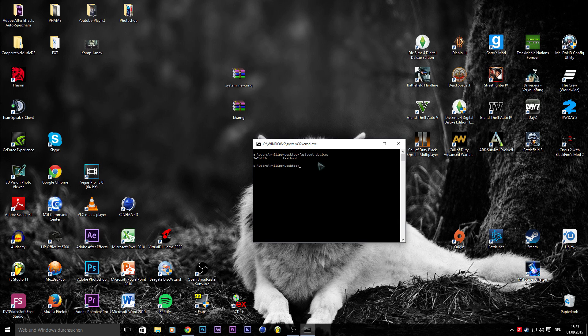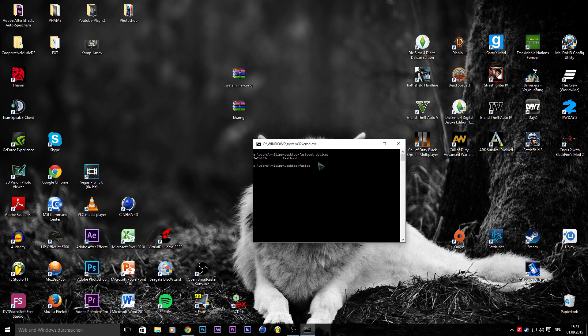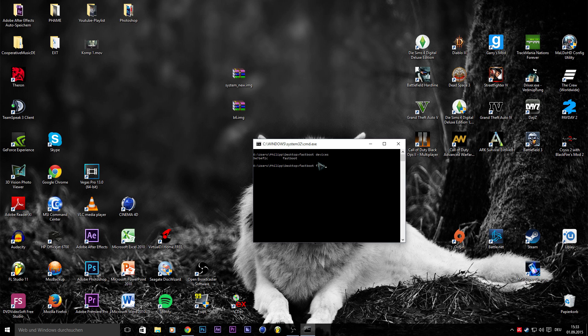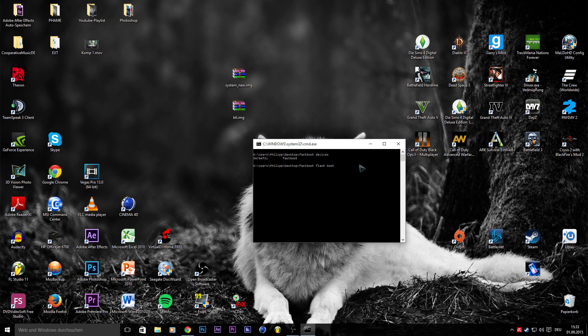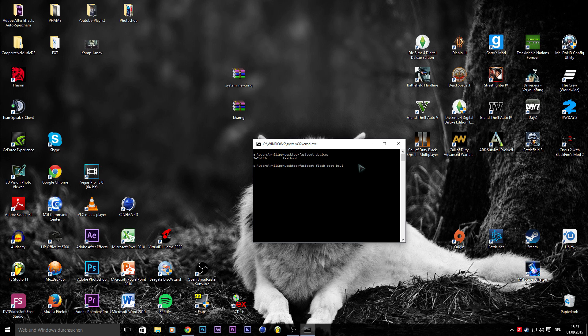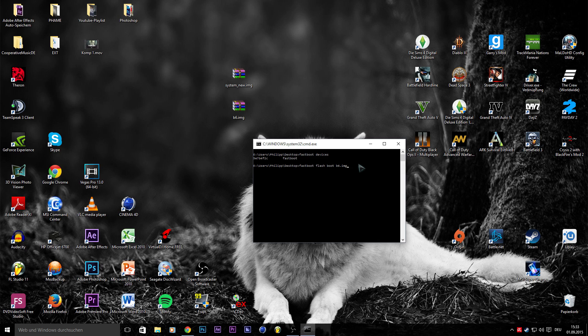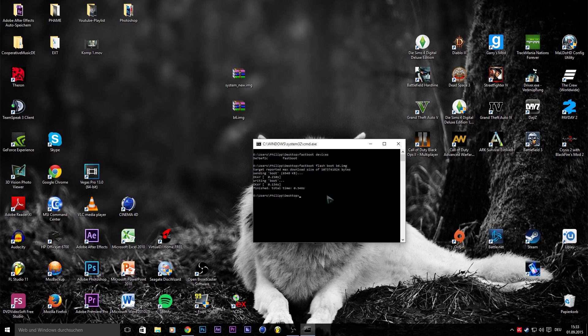After this, you have to enter fastboot flash boot, and then the name of this file, b6.img. Now you have to press enter and it's finished because it's only the kernel.